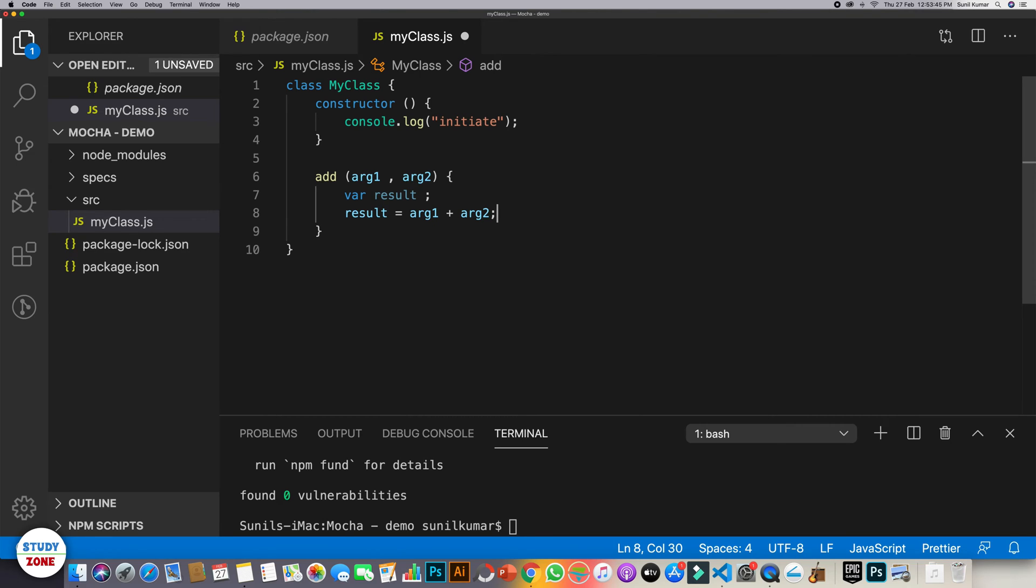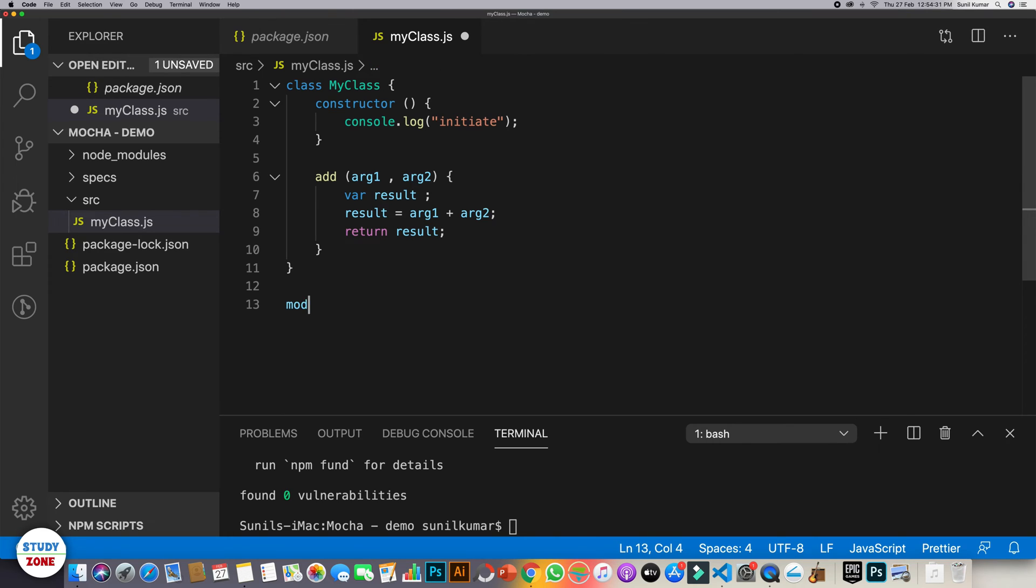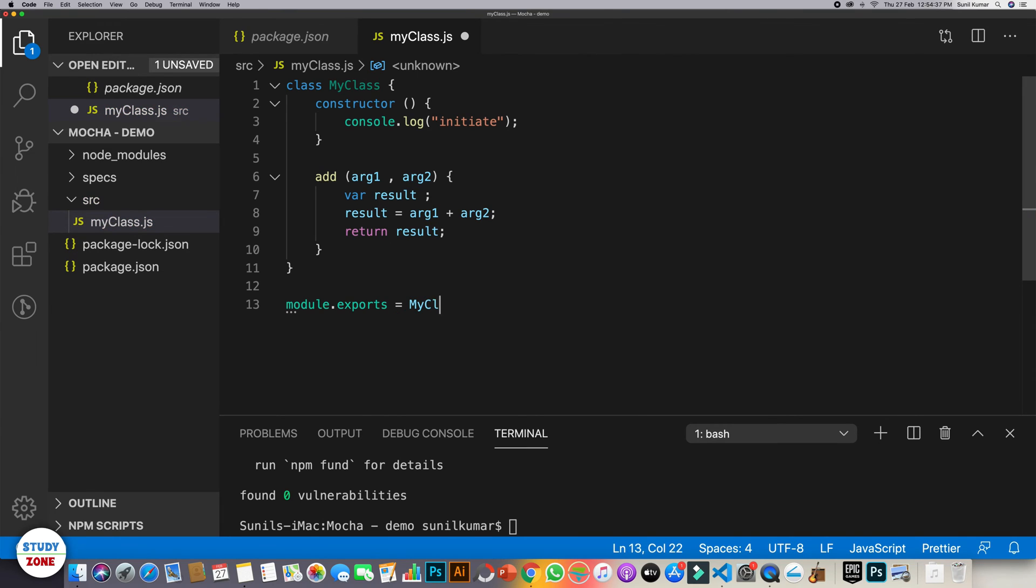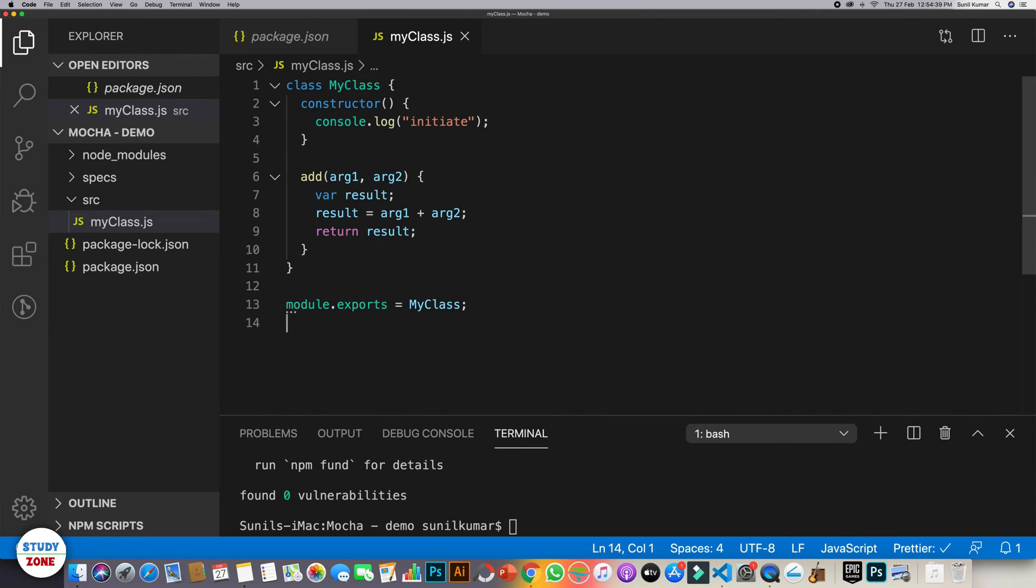It's a very simple method which returns the sum of two numbers. And let's now export this class as well. So write module.export is equal to my class. Cool. Let's save it. So this file is ready.